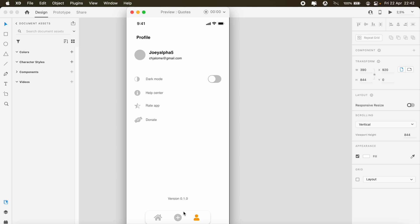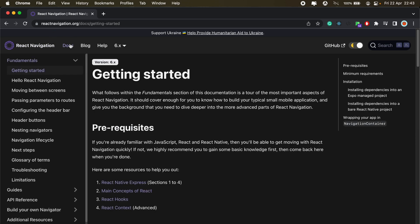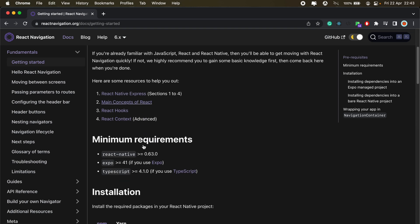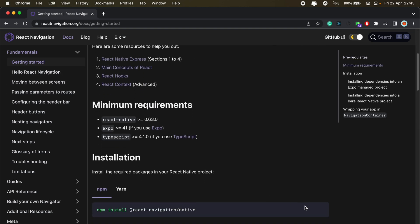I've already set up my React Native project, so let's first get started by adding React Navigation to our project. Head over to the ReactNavigation.org website and then head over to the Docs section and under getting started, we'll just follow the steps to install this package.